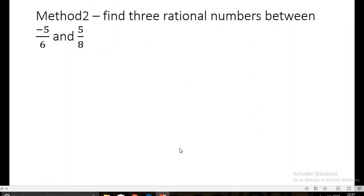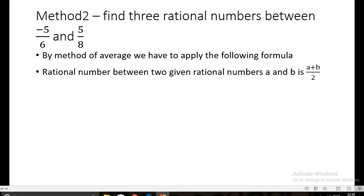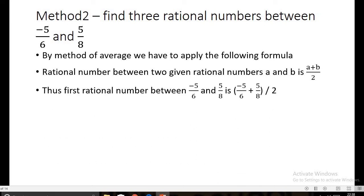For Method two, we again find three rational numbers between -5/6 and 5/8. In the method of average, the rational number between two given rational numbers a and b is calculated by the formula (a + b) / 2. The first rational number between -5/6 and 5/8 is calculated as (-5/6 + 5/8) divided by 2. We first solve the brackets.